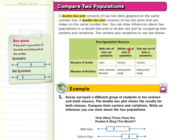If neither data set is symmetric, we're going to use the median and interquartile range. And if only one is symmetric, we're also going to use the median and interquartile range. The only time we use the mean and mean absolute deviation is if both are symmetric.